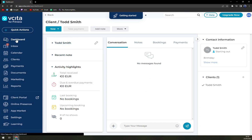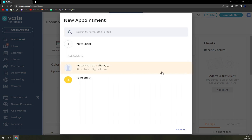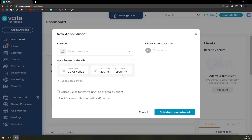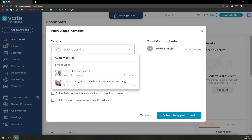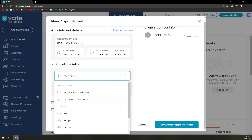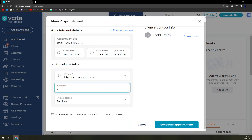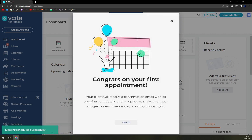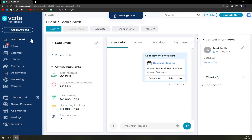Straight away we have our first client. When we are in the dashboard, we can start a new appointment, and we can see our guy Todd Smith here. Select service — free discovery call, gym or outdoor training — let's go with custom. Appointment title: Business Meeting. Let's set it for the 26th, pick a time, and go with my business address. Schedule appointment. Very easily we can schedule an appointment like this. It appears in our inbox, and it can also be shown in his profile.